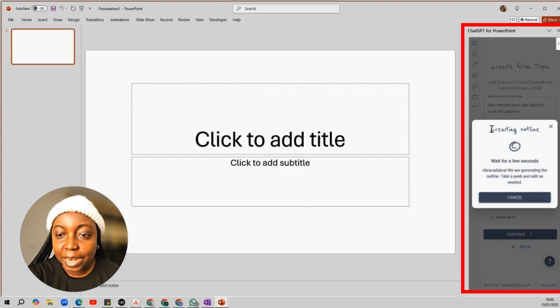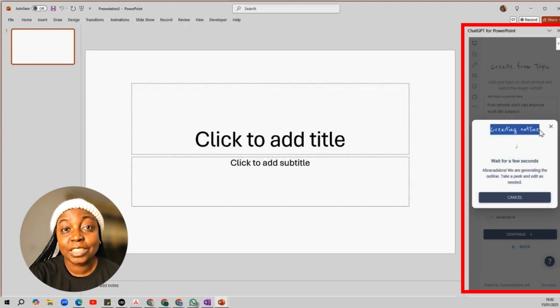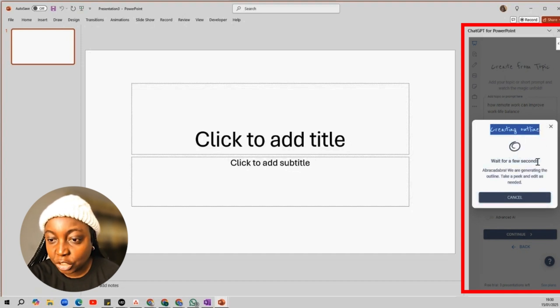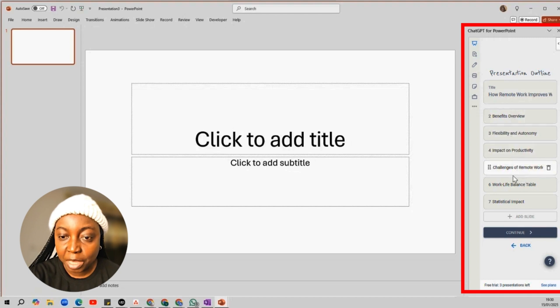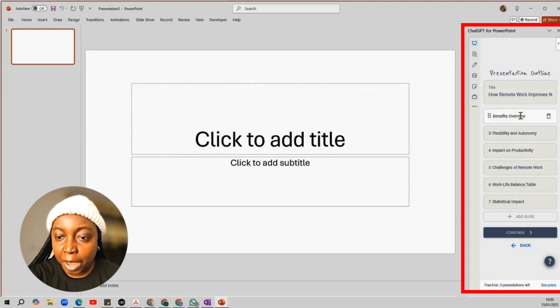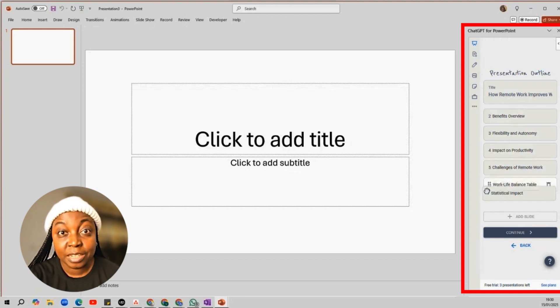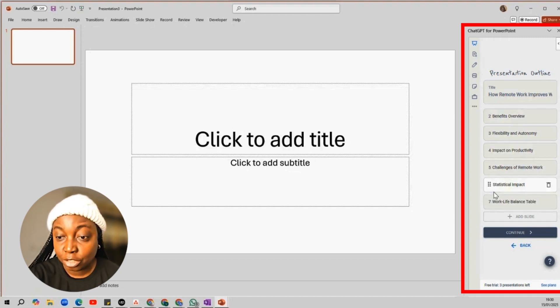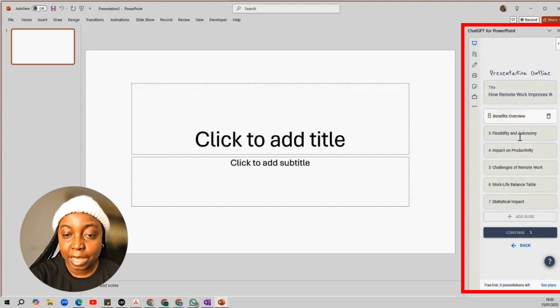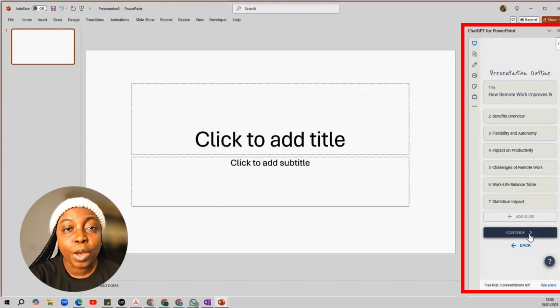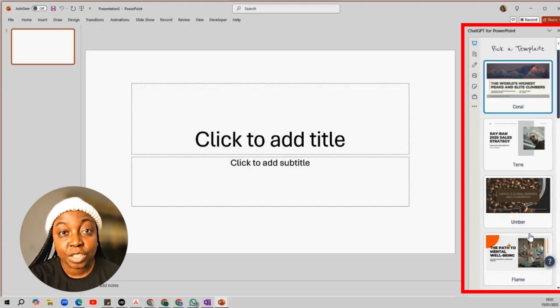Now, PowerPoint is generating the outline. You can see the presentation outline has been created for me. I can now rearrange the slides using the drag and drop feature if I want. But I actually like the outline as it is, so I'll click Continue.